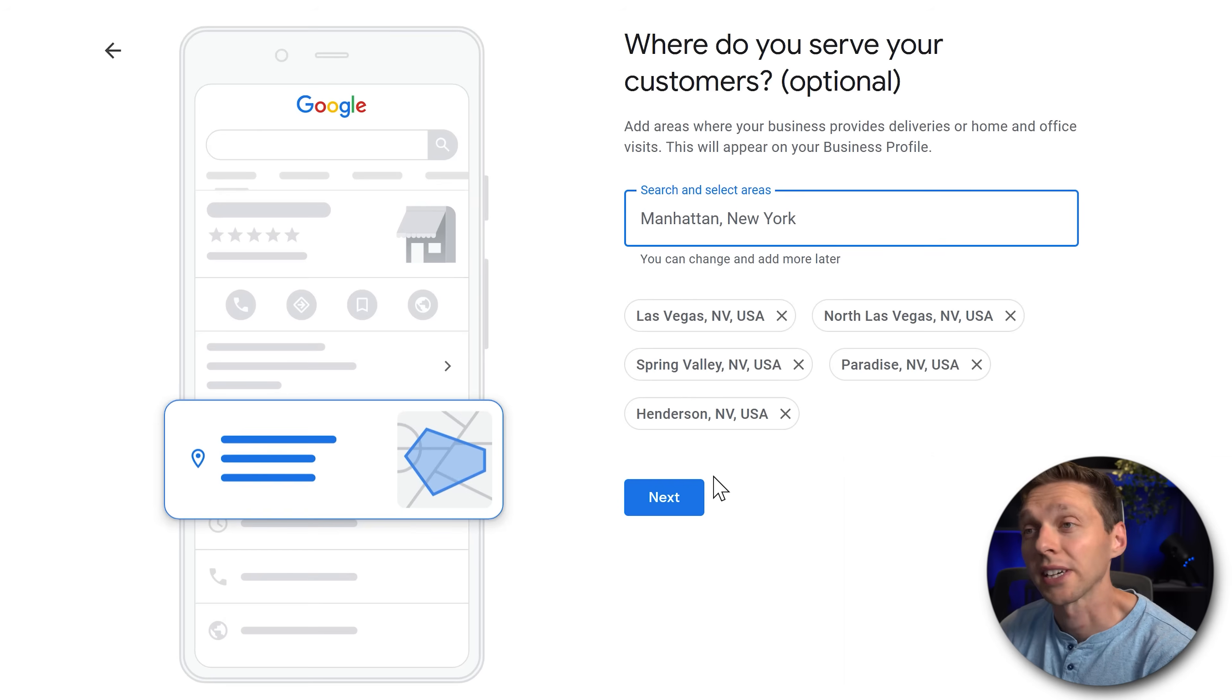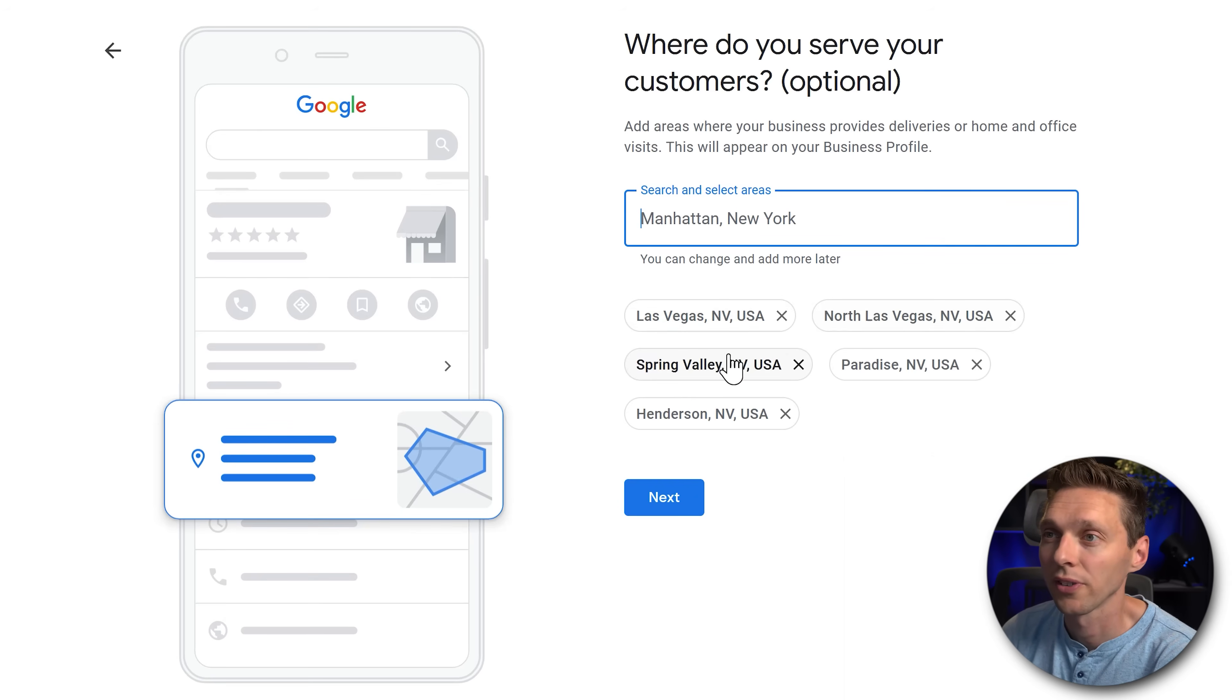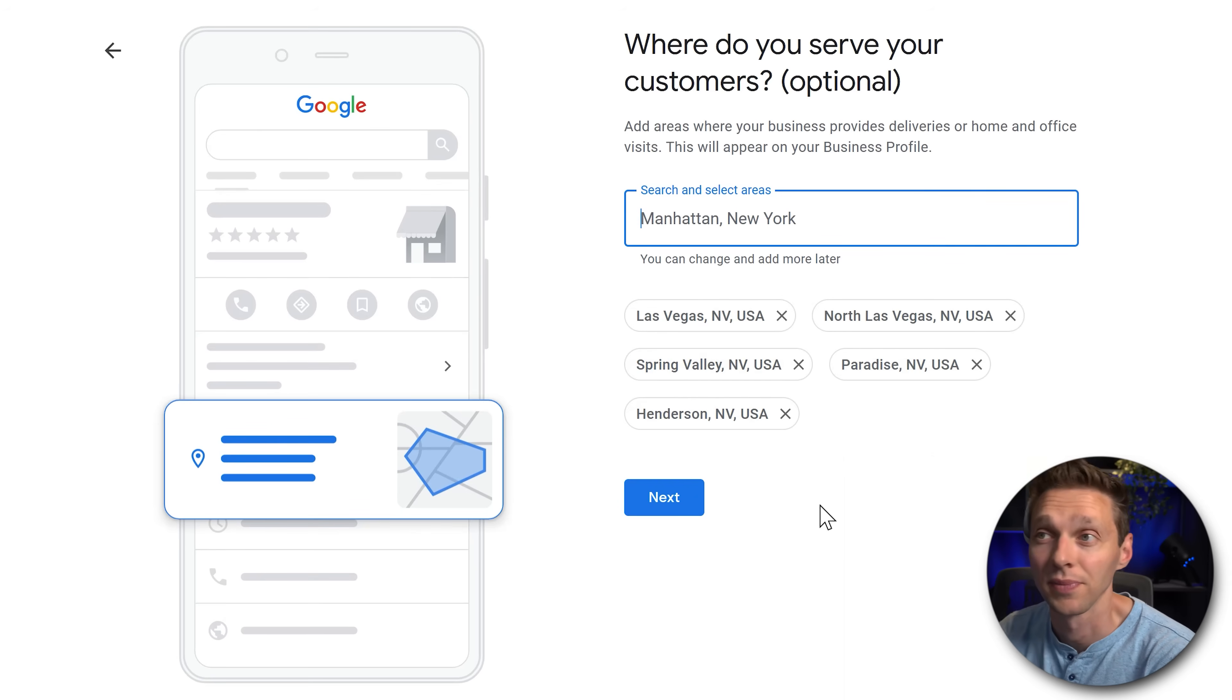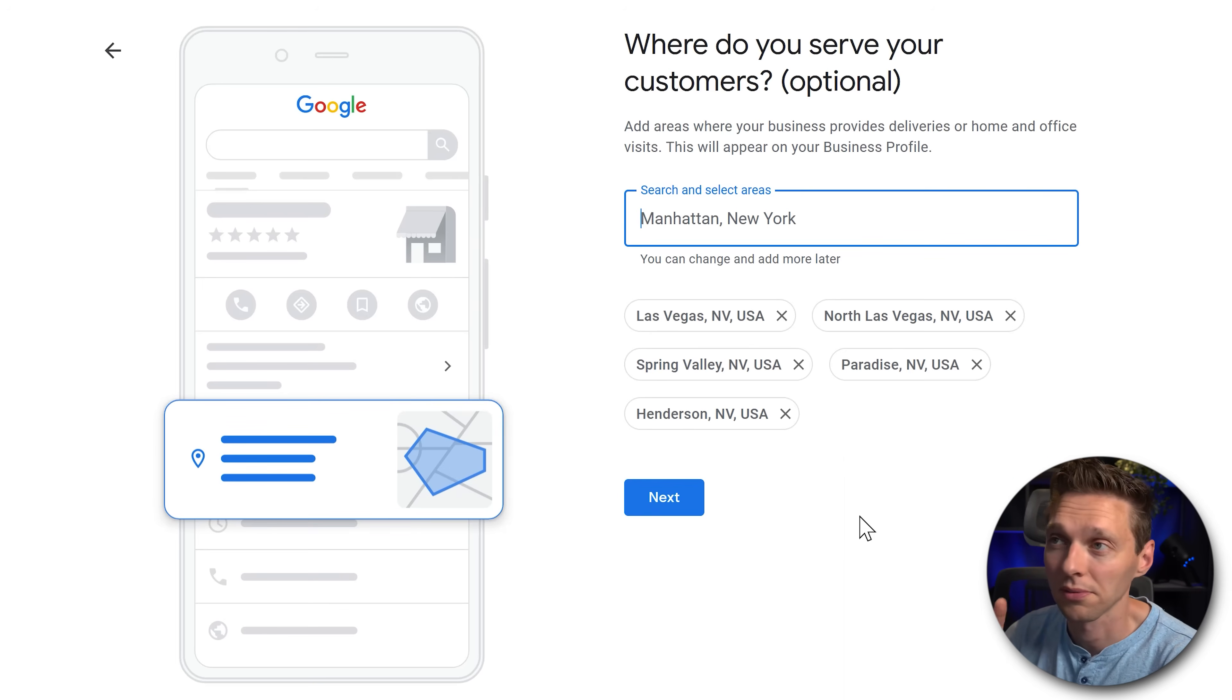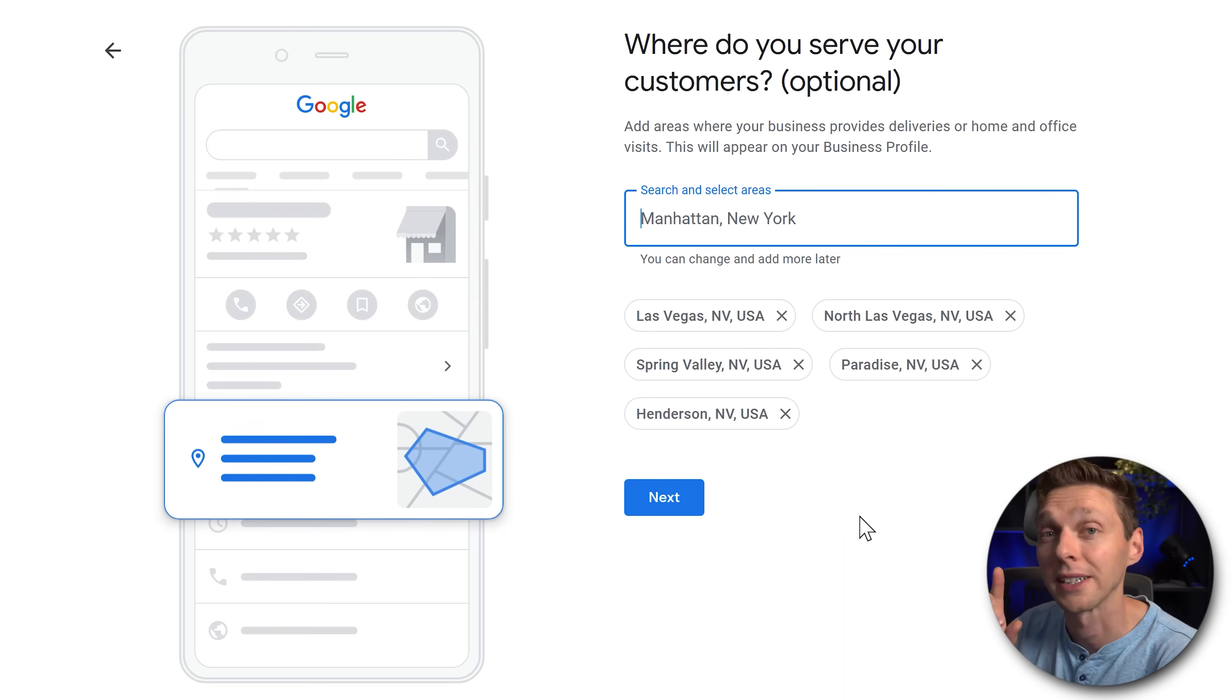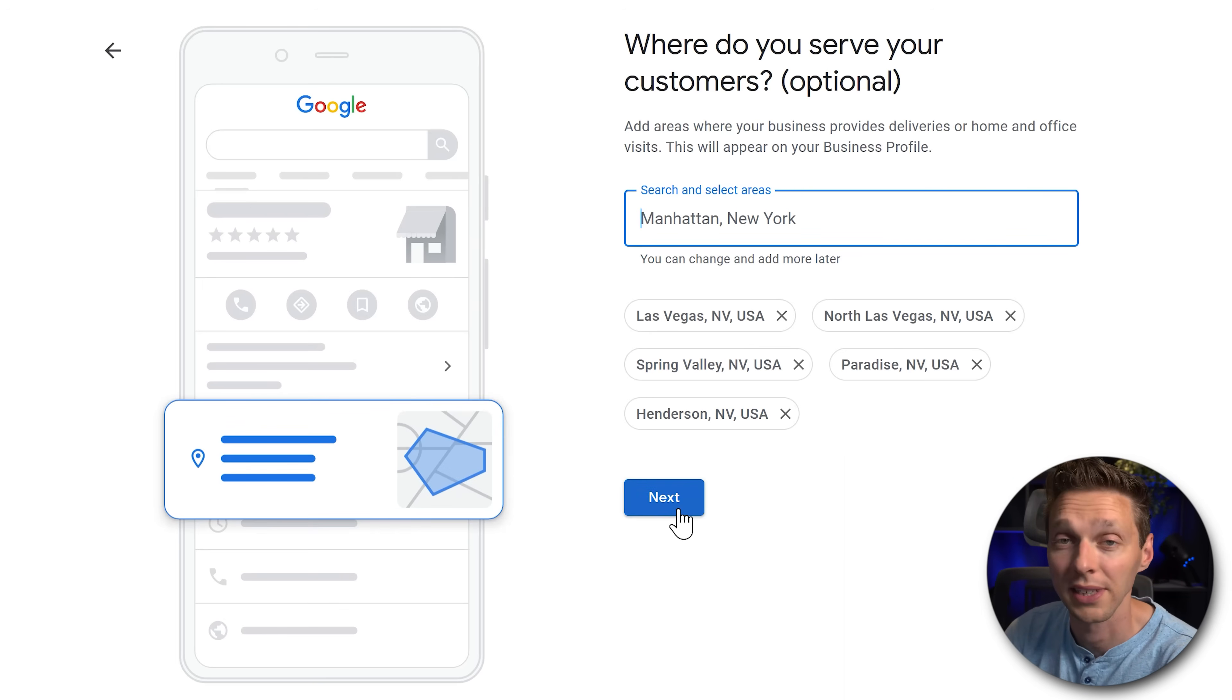So make sure to fill in all the areas you're servicing in Google Business. This is actually what I mean. We have now Las Vegas, North Las Vegas, Spring Valley, Paradise and Henderson. This is the way it should be. You can always change it afterwards. Just make sure that your service area is well put in there. Press next.